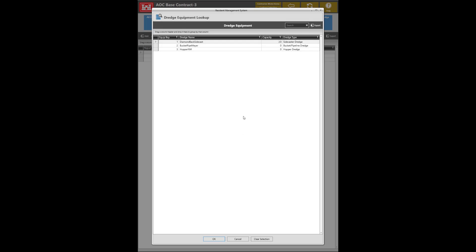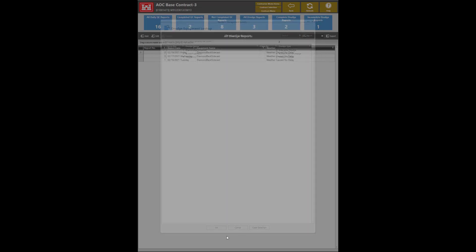From this menu, you will have three dredge types to choose from: Bucket Pipeline, Hopper, and Sidecaster. Each of these dredge types will be discussed in other videos. Click the link in the description box below to view the instructions for completing the other dredge report types. For this demonstration, we will select Sidecaster.